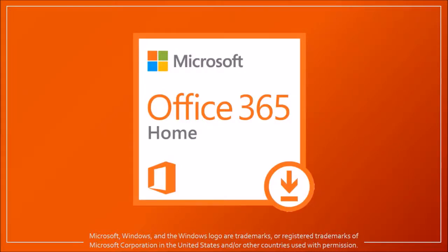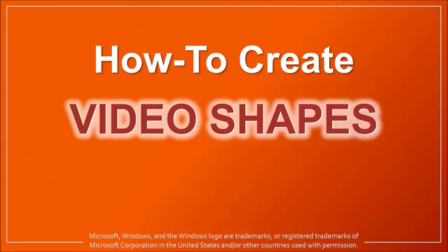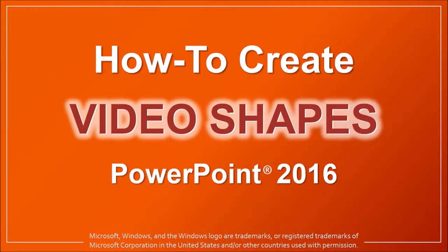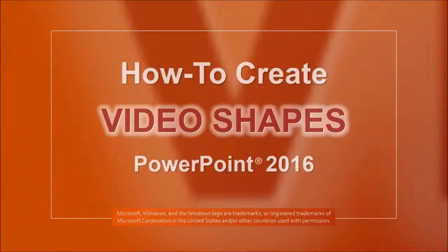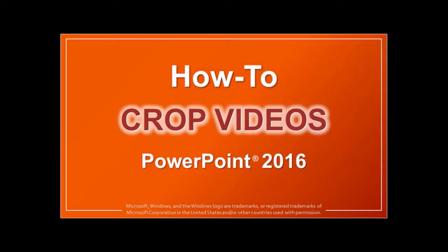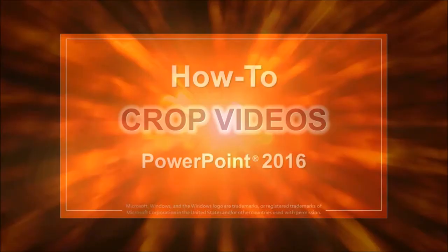Hey guys, Anthony here with a tutorial on how to create video shapes in PowerPoint 2016. In a previous tutorial I showed you how to crop videos in PowerPoint, and in this tutorial I'm going to use this video as an example.